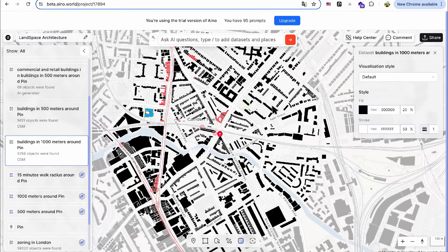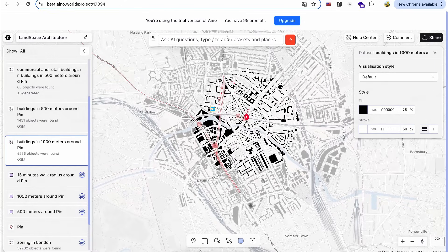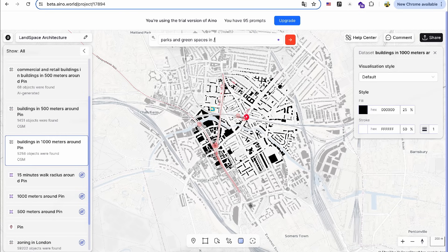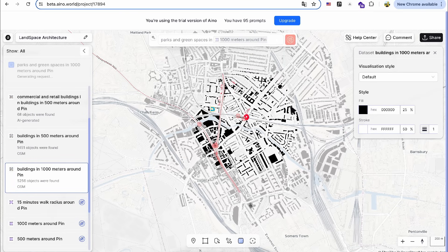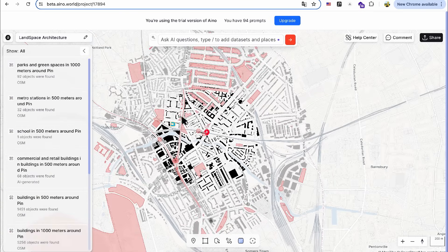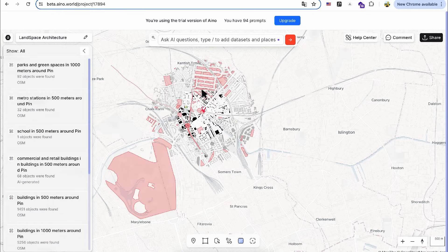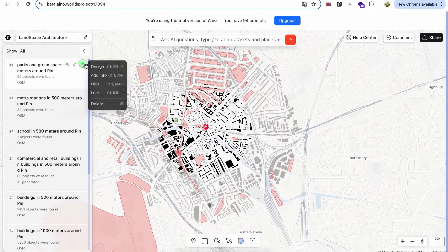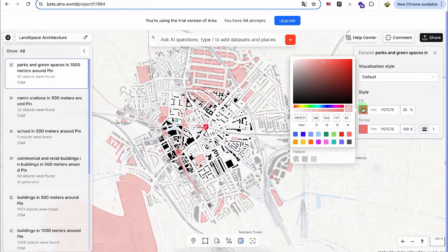Next, I would like to analyze several spaces and zones around the site. First, I'll search for parks and green spaces within a 1,000-meter radius. After selecting the layer, I'll change the color to light green.